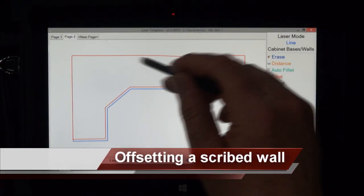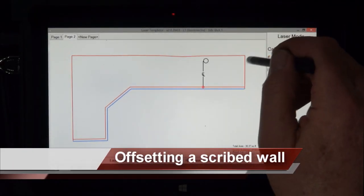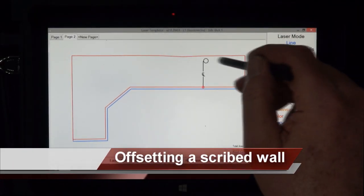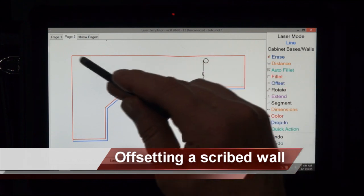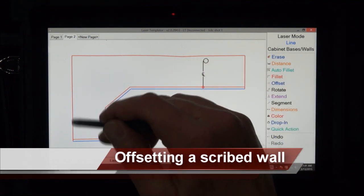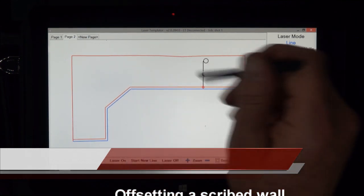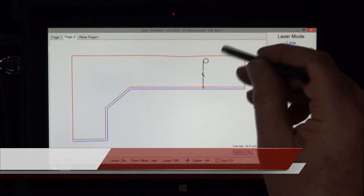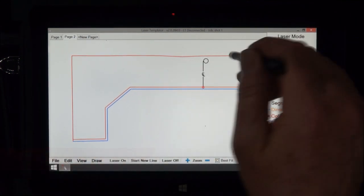Now we're going to offset a scribe wall, and you might say why do we want to offset the scribe wall we just shot many points on there. Well, some people would like a little wiggle room.